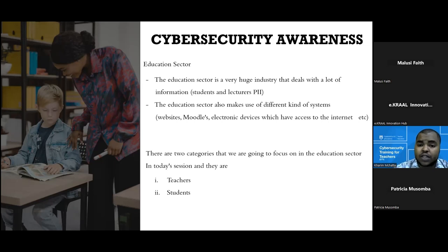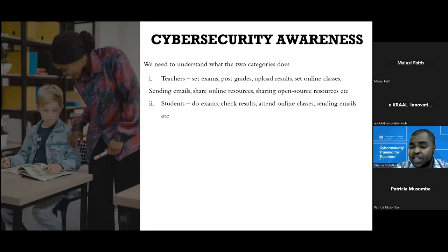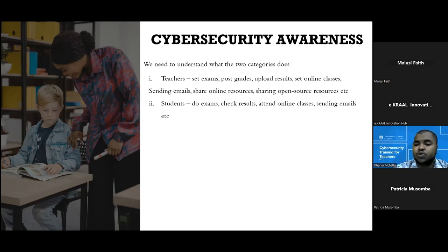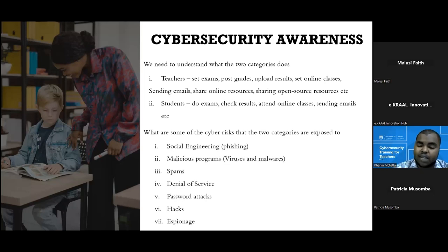There are two categories we're going to focus on today: teachers and students. Teachers mainly set exams, post grades, upload results, do research, send emails to students, and conduct online meetings. On the student side, their job is to do exams either online or on physical premises, check results, and attend online classes. From these two categories, here are the cyber threats they are exposed to due to their activities: social engineering in the context of phishing, malicious programs or viruses and malware, spam, and denial of service attacks due to the systems they use.